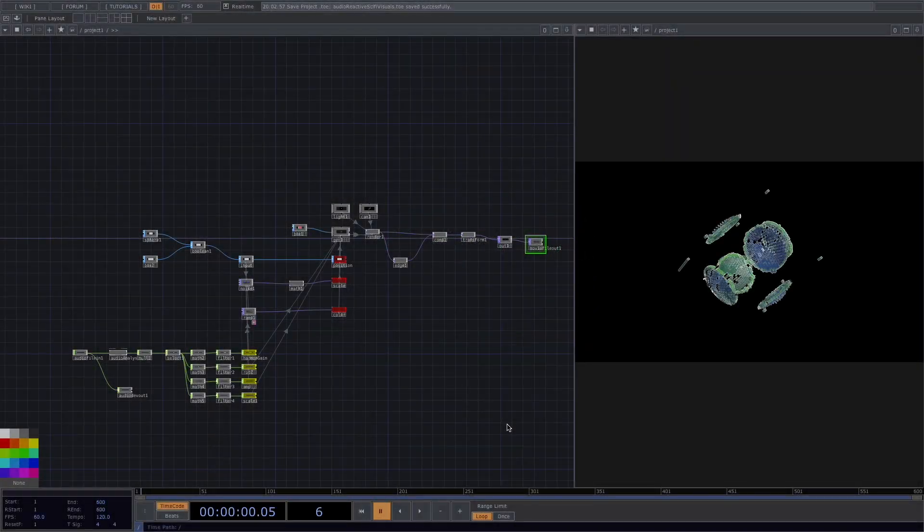Hello and welcome to Acrylicos channel. Today I'm going to show you how you can create this audio reactive visual. So let's listen and see.